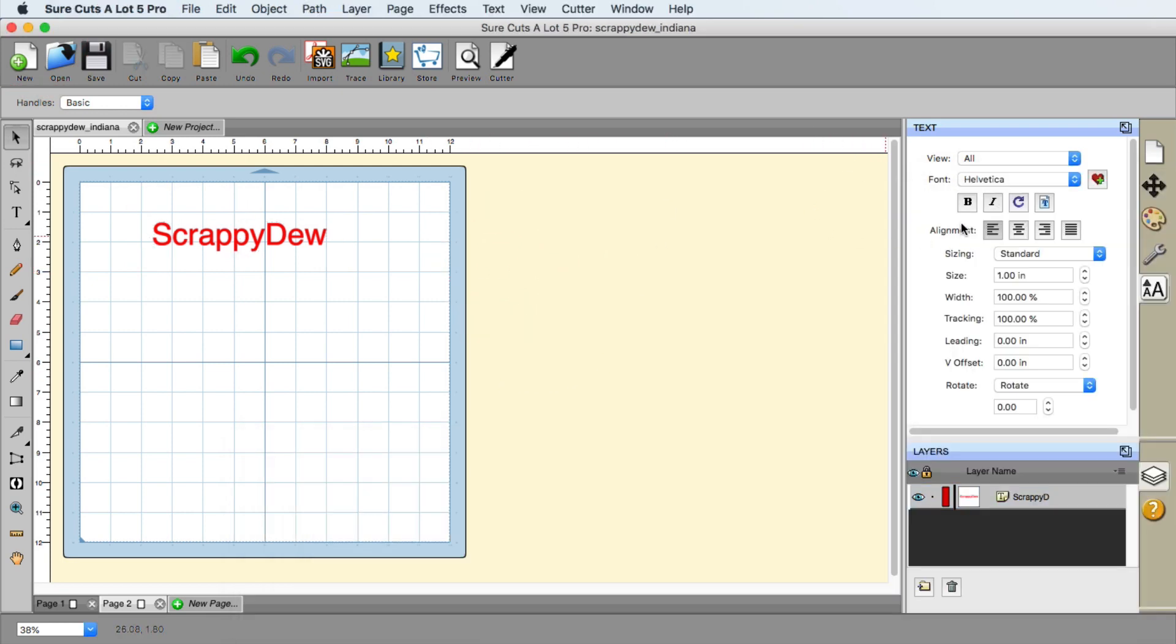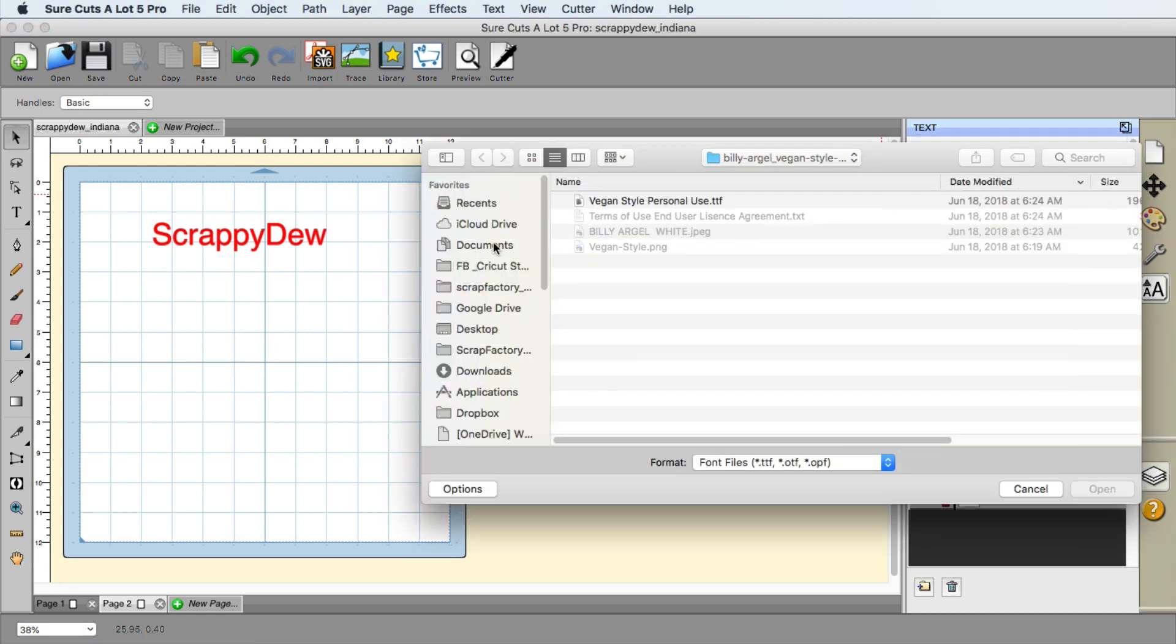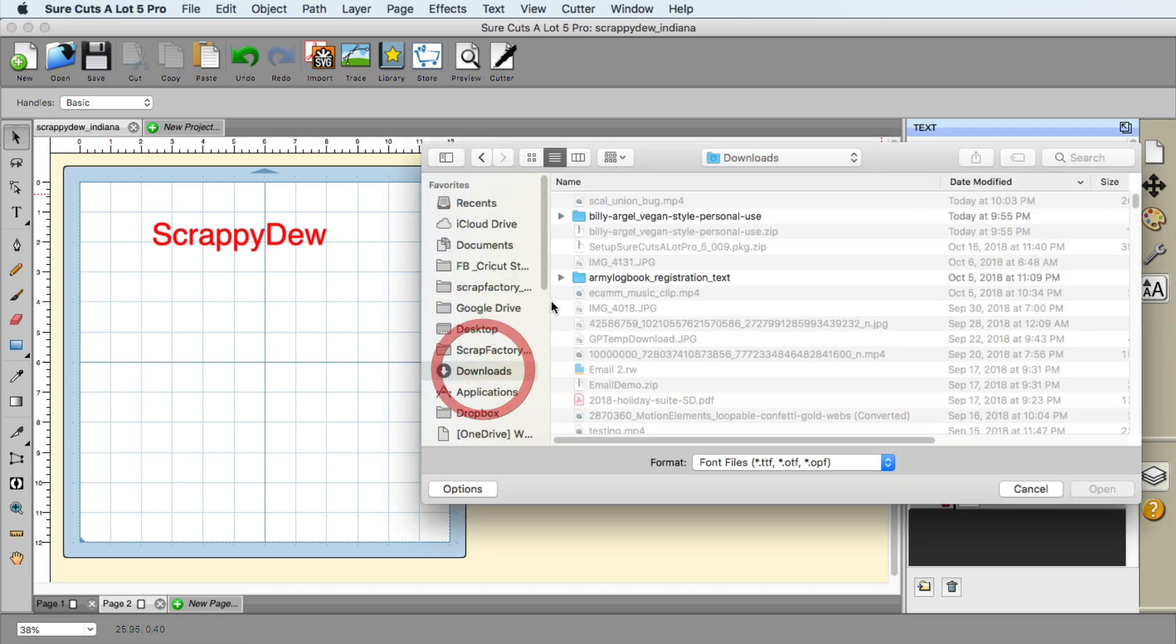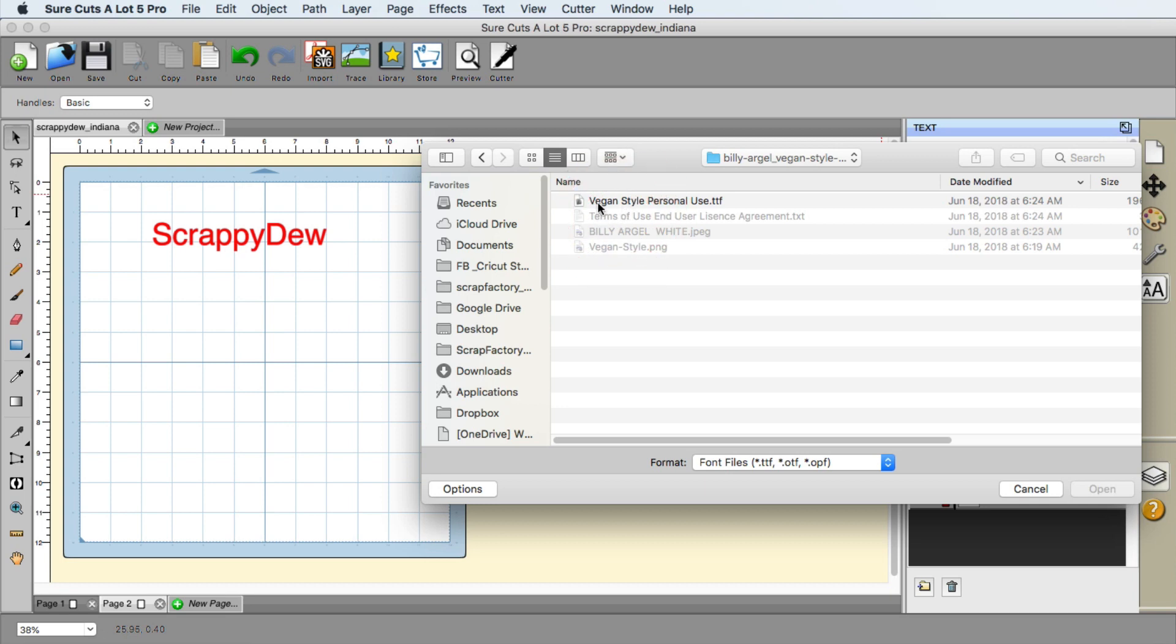So again, I have not installed the font. And we need to temporarily install it. You can see the two T's right here, load a font file. So I click on it, I navigate to my download folder, I navigate to the actual folder and there it is vegan style personal use TTF.